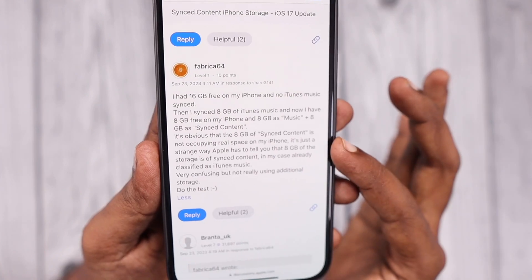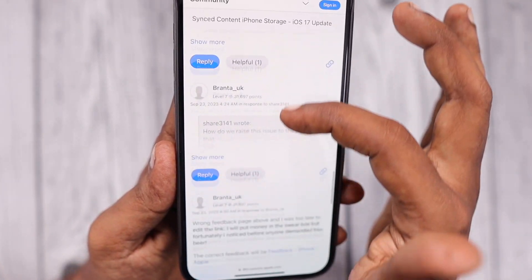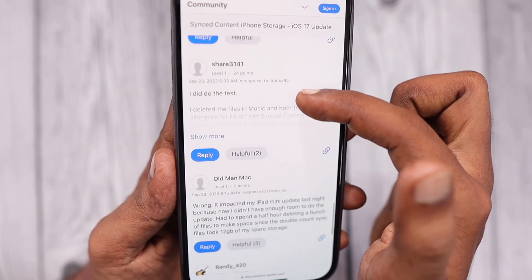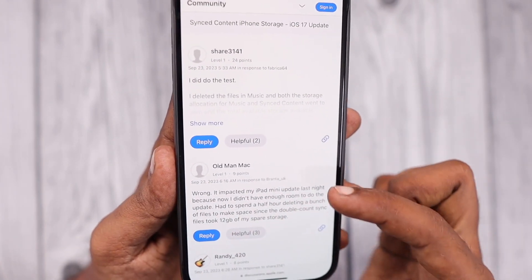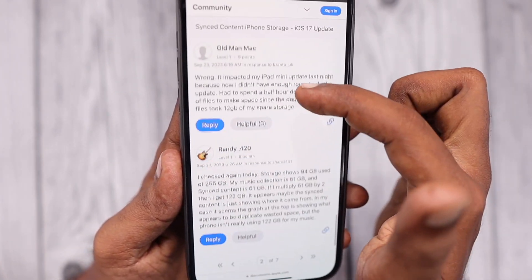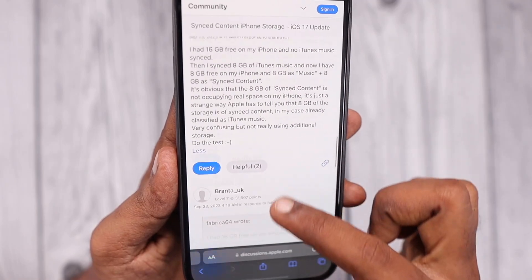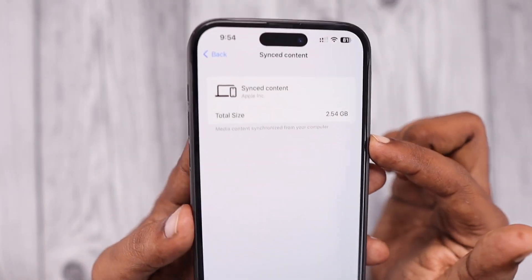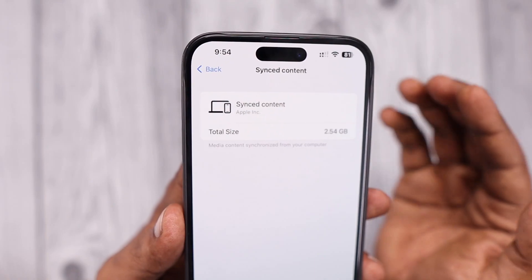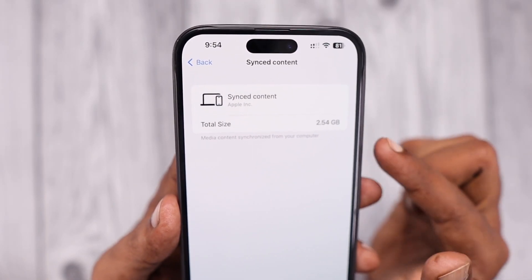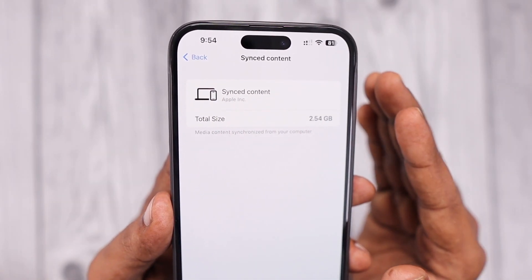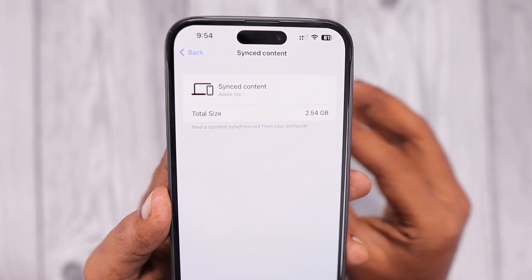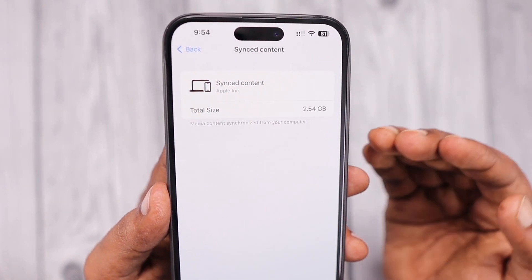I think that iOS 17 does have some bugs related to storage management and the amount of data showing in the iPhone storage section. That will be fixed in upcoming updates. Right now I'm running iOS 17.1 beta 2 on my iPhone 15 Plus and so far it is performing a decent job — plenty of bugs fixed compared to the 17.0.2 version.